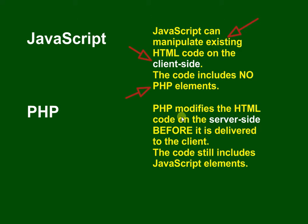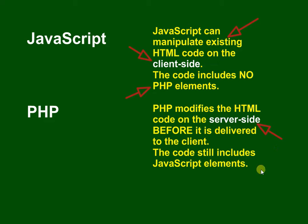PHP modifies the HTML code on the server side. Make sure you understand that it's on the server before it's delivered back to the client, and this code can include JavaScript, so you can even use PHP to modify the HTML and add JavaScript elements into it.